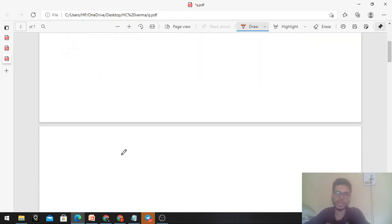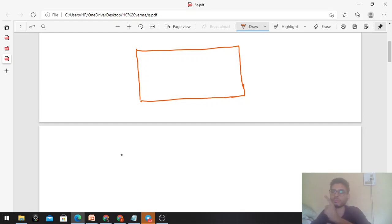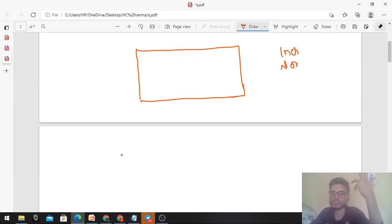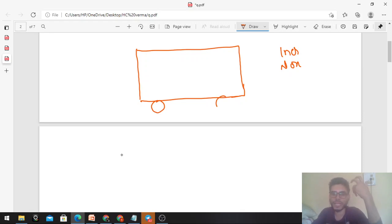We are given that a particle is at rest in a frame, and we have to comment on two things: whether the frame is inertial or non-inertial, and what the net force on the particle is. These two things we have to comment on.